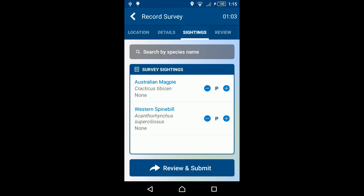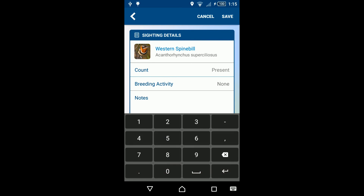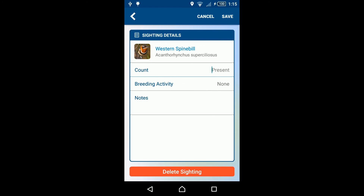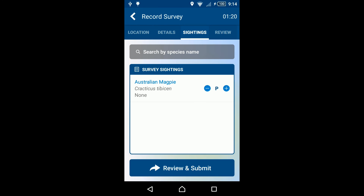To delete a species record, click on the species, press Back to remove the keyboard, and click Delete Sighting. For people recording while they survey, you can increase and decrease the observation count for each species with the plus and minus buttons.